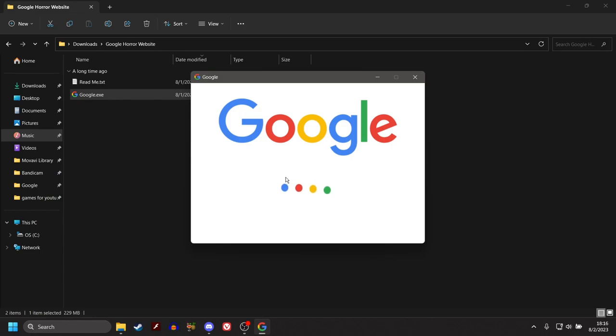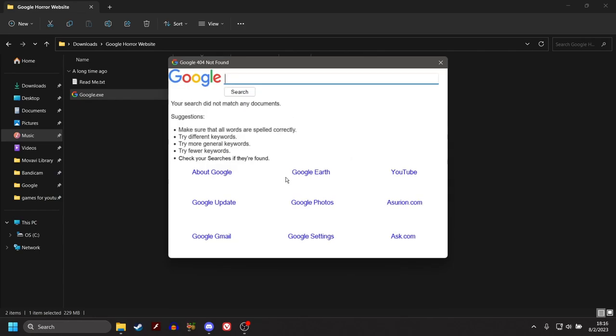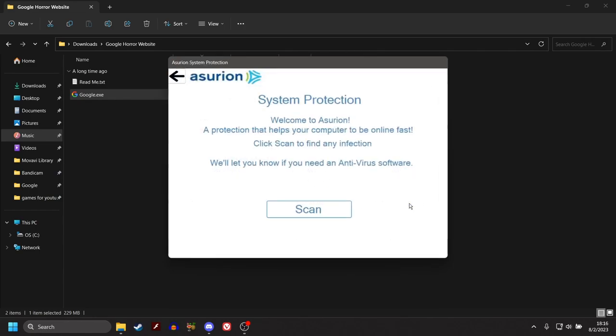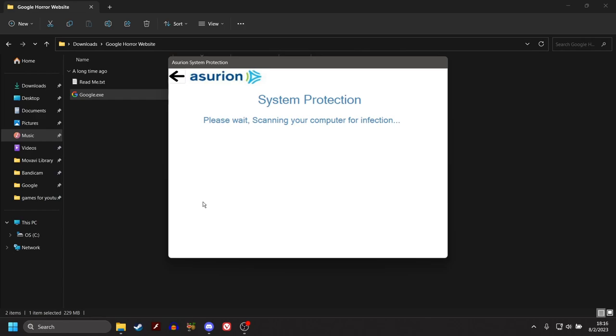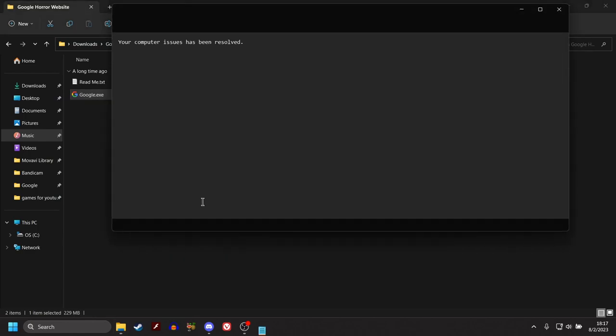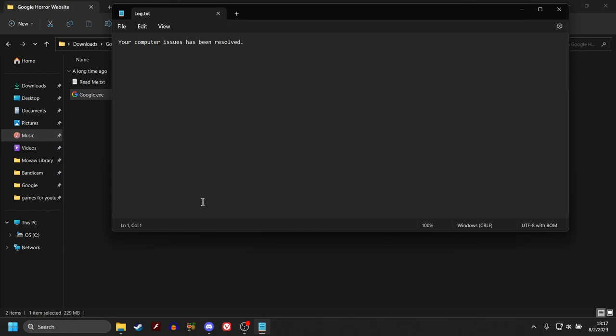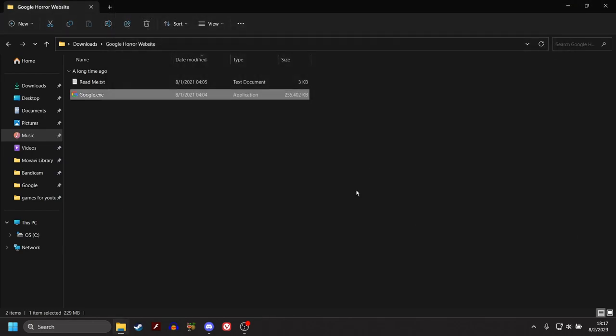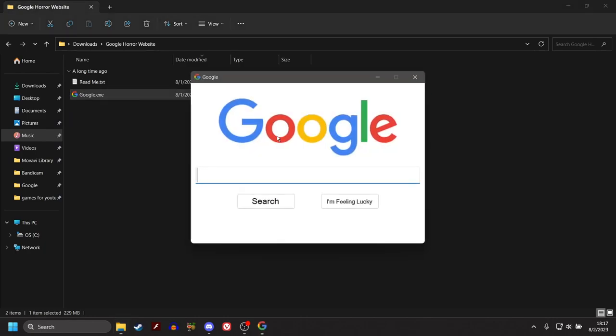What else is there again? All right. Let's try this. Asurian.com. Asurian System Protection. Welcome to Asurian. A protection that helps your computer to be online fast. Click Scan to find any infection. We'll let you know if you need an antivirus software. Sure! What do we got? Please wait. Scanning your computer for infection. Oh. What the fuck just happened? Your computer issues have been resolved. Is there anything else or are we chilling now? I don't know. We might be chilling. That really was not that bad.